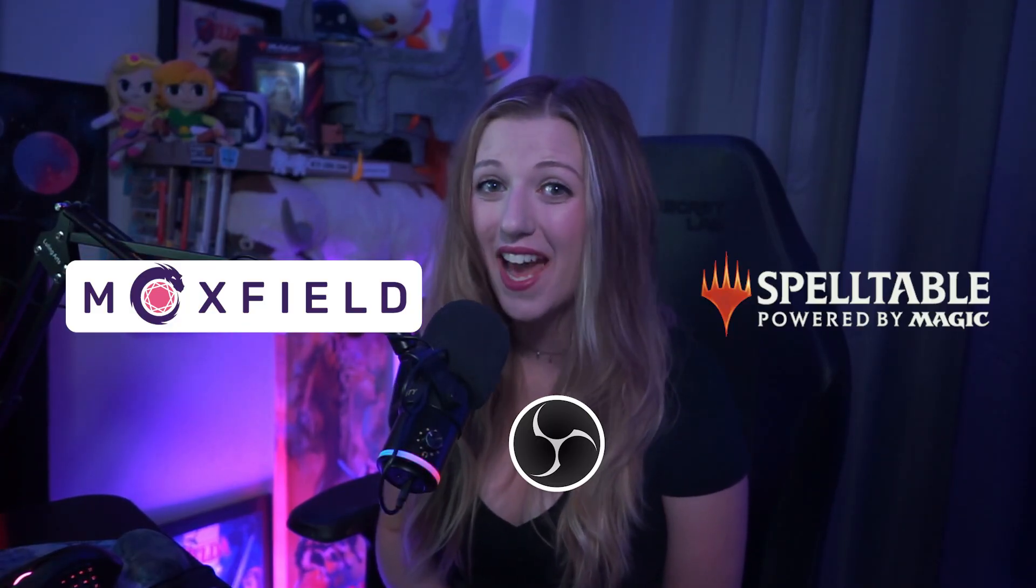Have you ever wondered if you could use the playtest feature on Moxfield to play virtually? I have good news for you, friend. Hey there, and welcome back to my channel. Today we'll be going through how to use Moxfield in Spelltable by utilizing the virtual camera function in OBS.